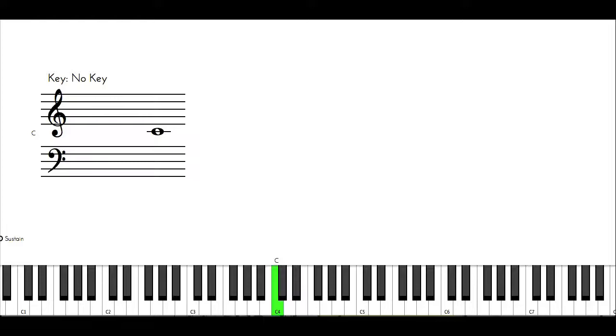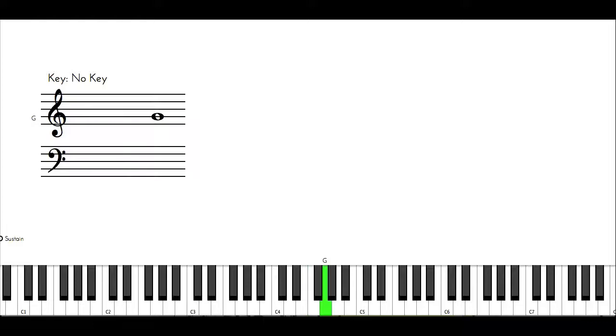So each scale degree has a number: C is one, D is two, E is three, F is four, G is five, A is six, B is seven, and back to C which is one again.